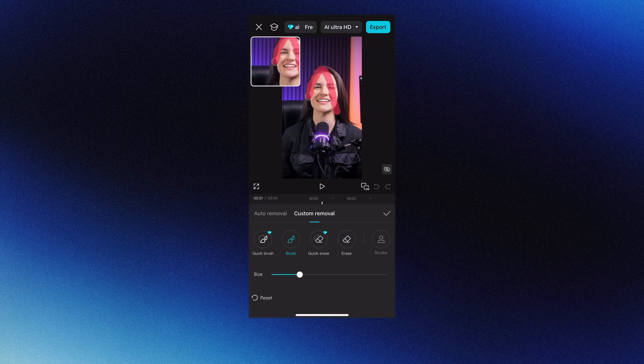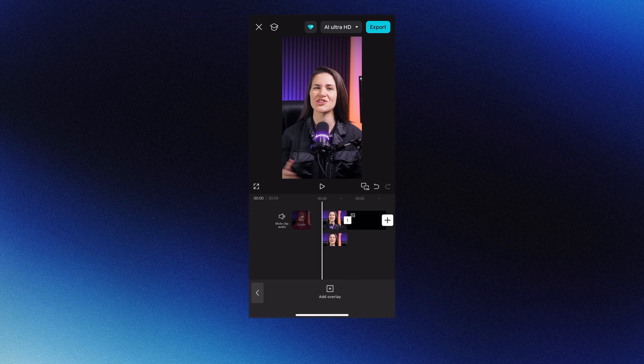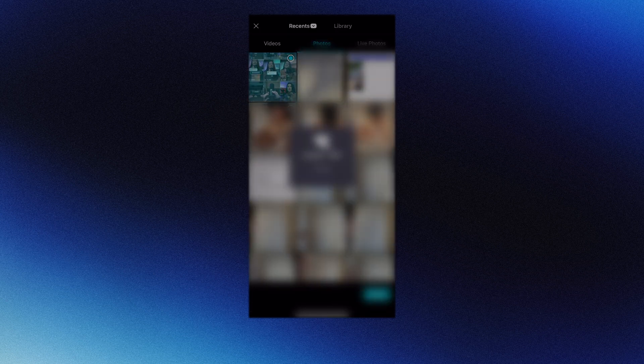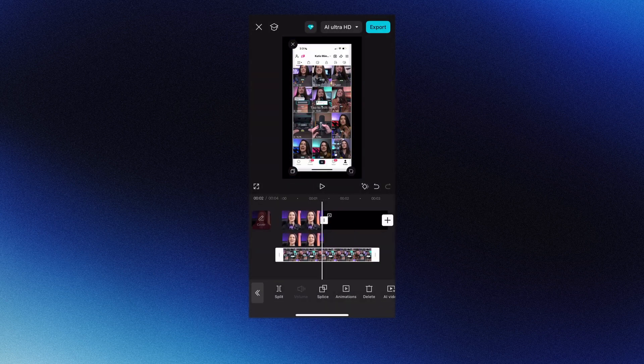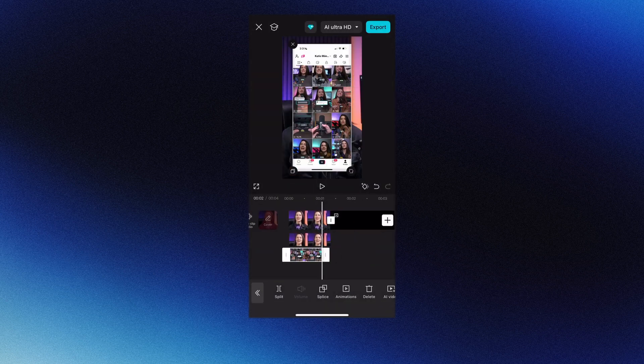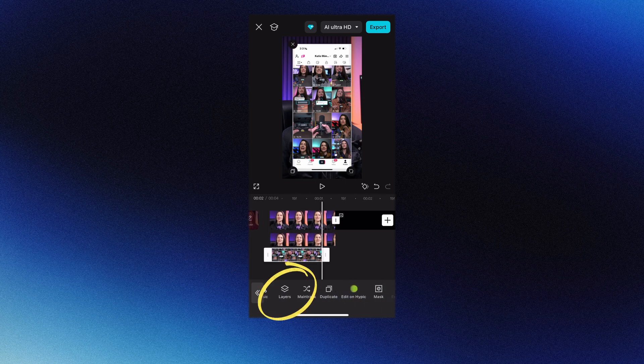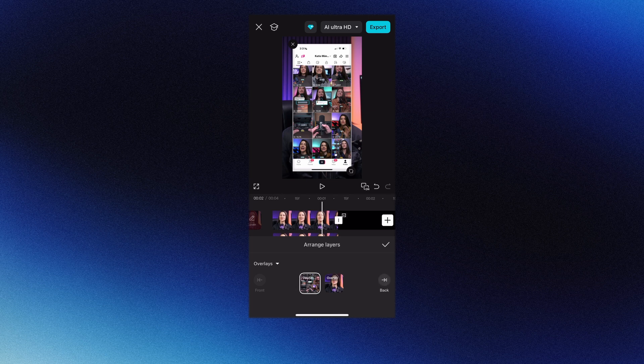If you have the pro version, the quick brush is such a time saver. Add overlay again. Now add the screenshot or image. Drag the end of the image in so it's slightly shorter than the rest of your talking head video. Make sure the image is still selected. Scroll over to layers and drag the image to the right of the video.